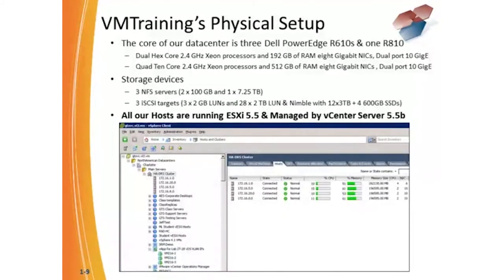The physical setup of our lab environment is that we have Dell throughout. We have a series of Dell R610 servers. We also have a Dell R810 server, although that may have changed slightly by the time you view this course. Storage is all based on iSCSI. We have three separate iSCSI setups right now — one is virtual and two are physical. All our hosts are running the current version of ESXi and vCenter, which right now is 5.5 and 5.5b for vCenter.